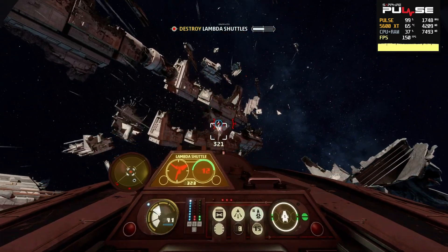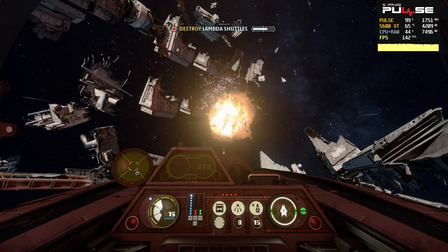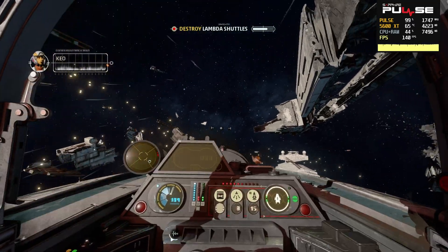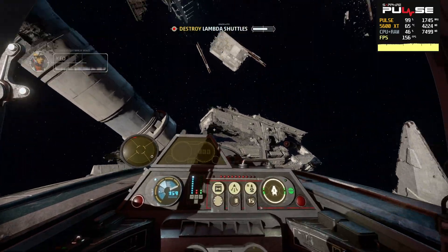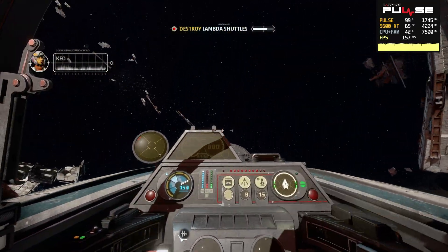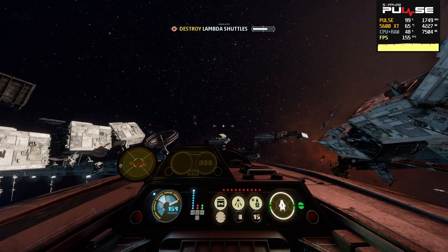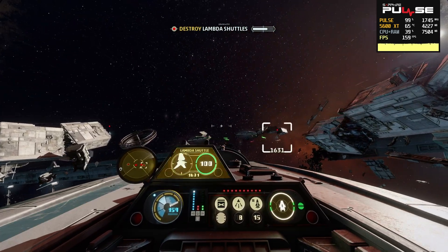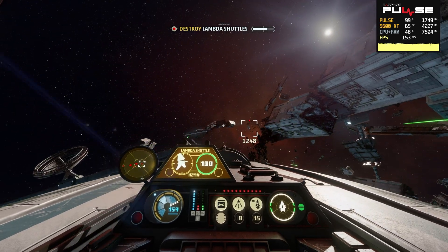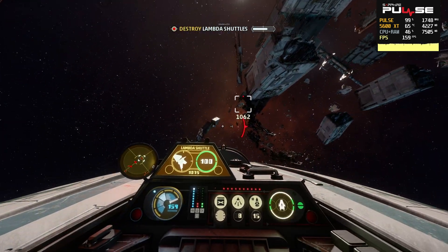Before we get started I want to make it clear that this issue does not appear to be specific to certain hardware configurations. Basically, at the time of recording, Star Wars Squadrons appears to be having some major problems when it comes to running above 60 frames per second. While the game claims to be running smoothly at frame rates above 60, as is evident when looking at our performance overlay, the reality is that we're actually receiving far less than 60 unique frames per second, at least technically.